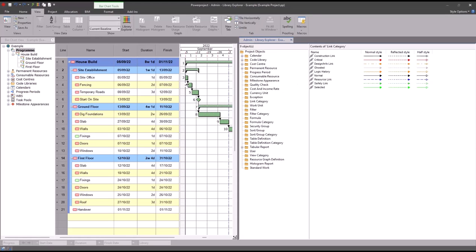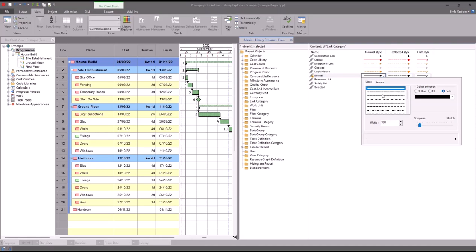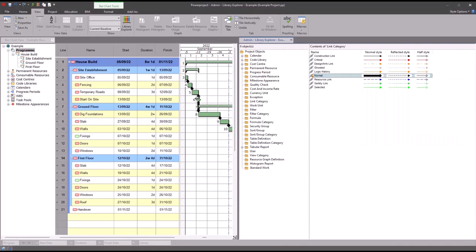So we know that my links are using the category normal which is here in the list, and what I can do for example is if I click on this normal style of link, let's make it a bit thicker. And when I click away you can see all my links in the bar chart have gotten thicker because that's the link category that they're currently using. And if I just undo that change, set them back to normal.